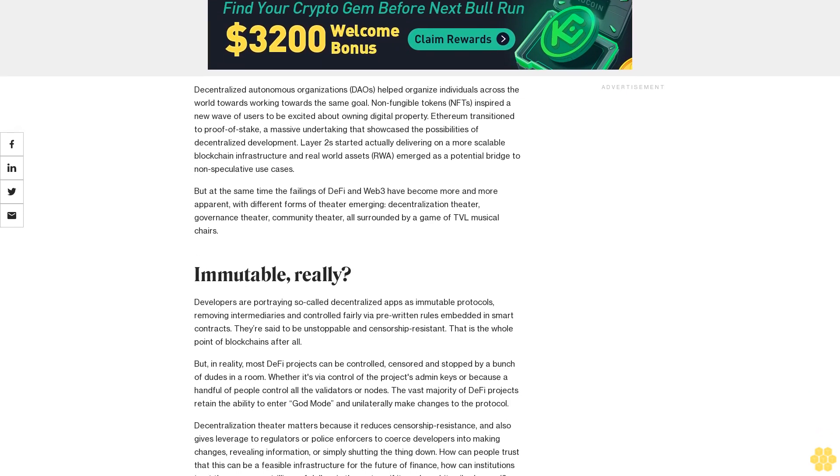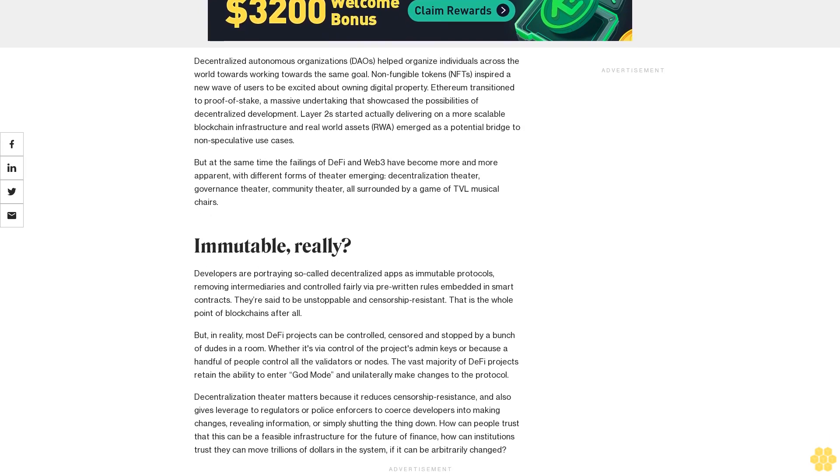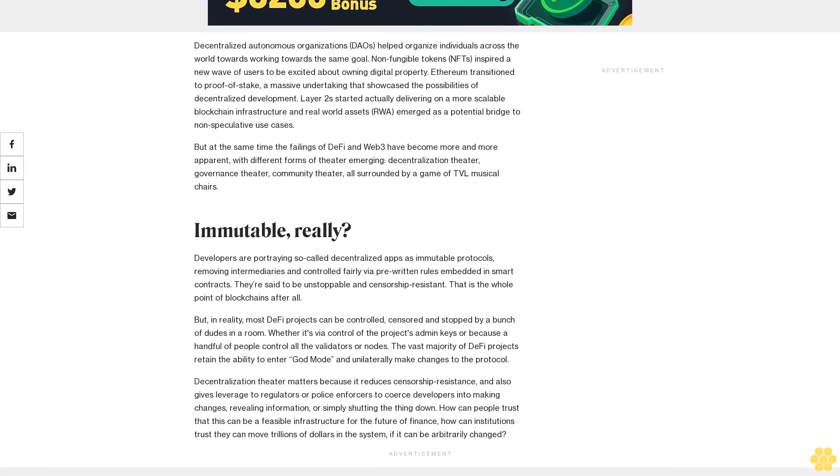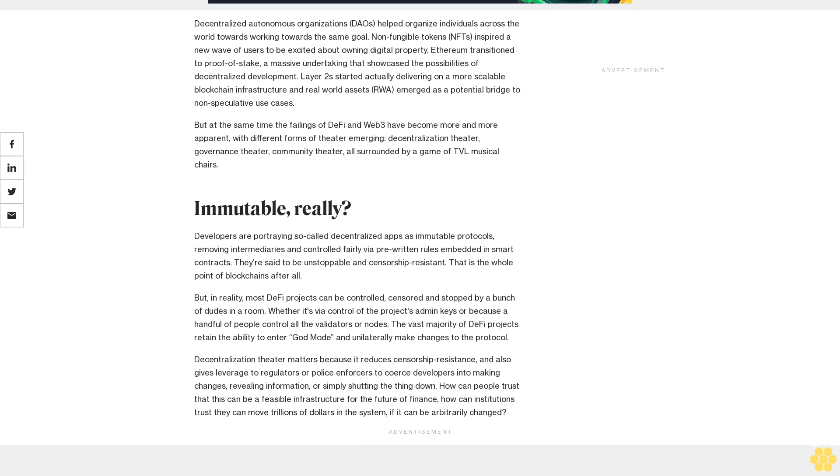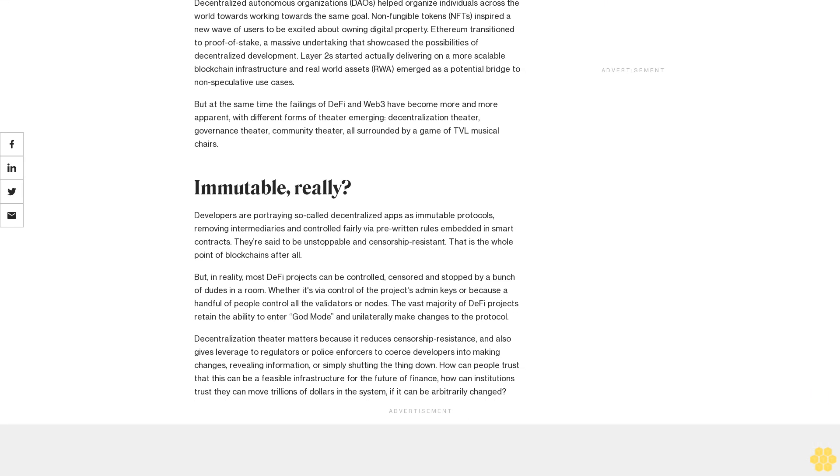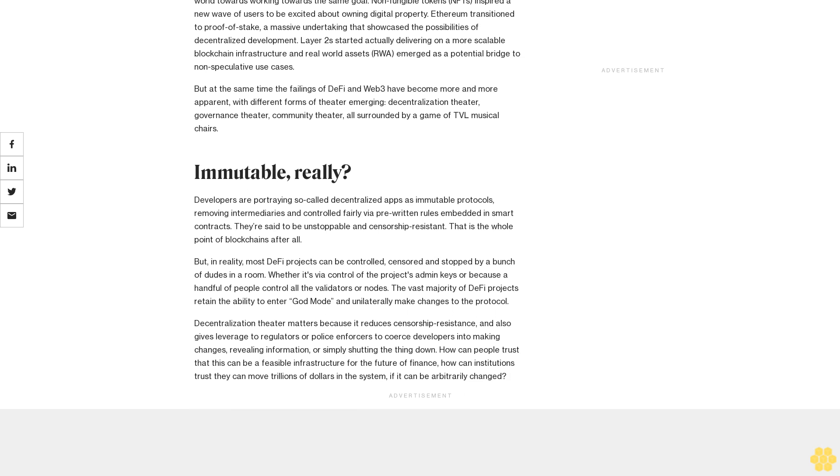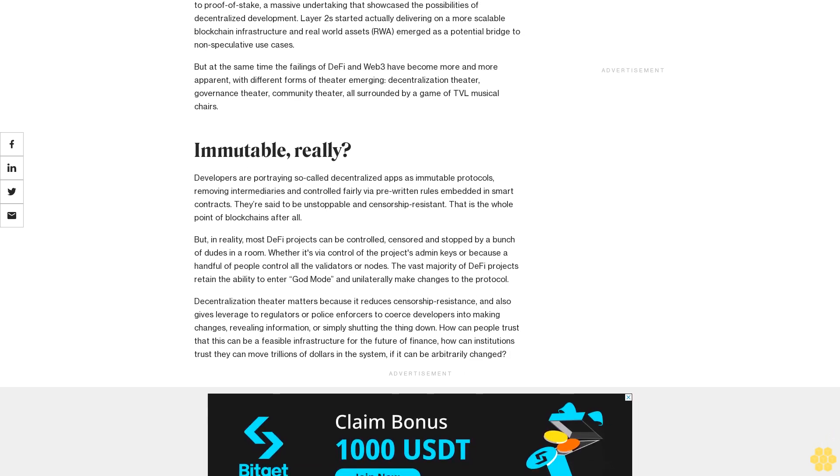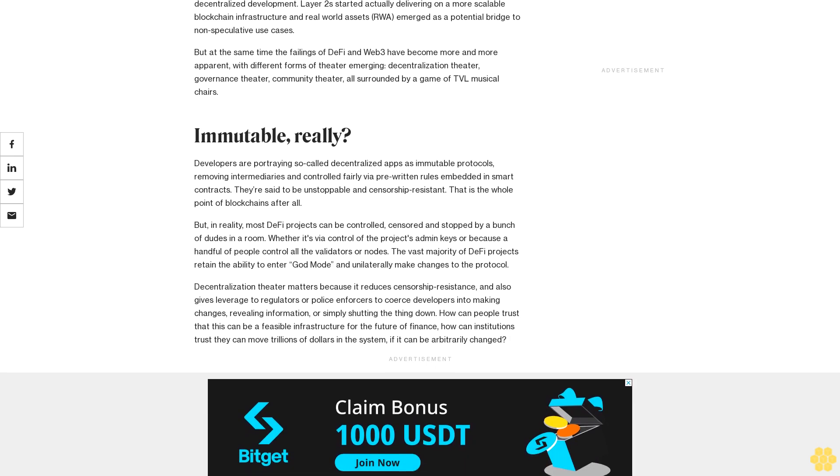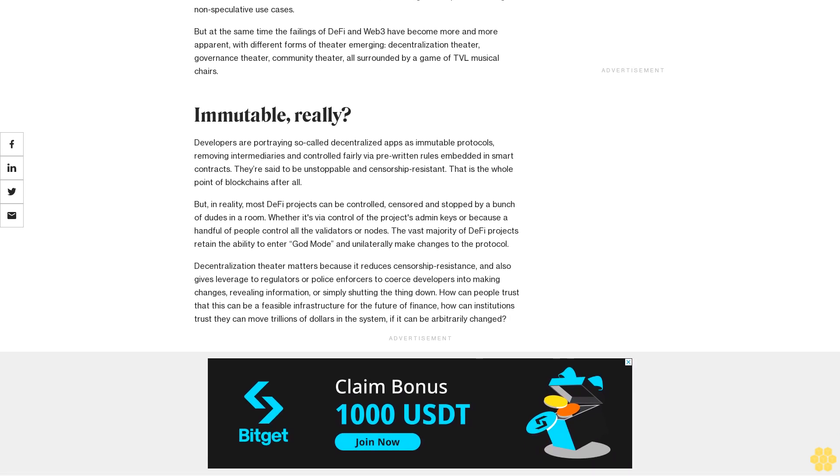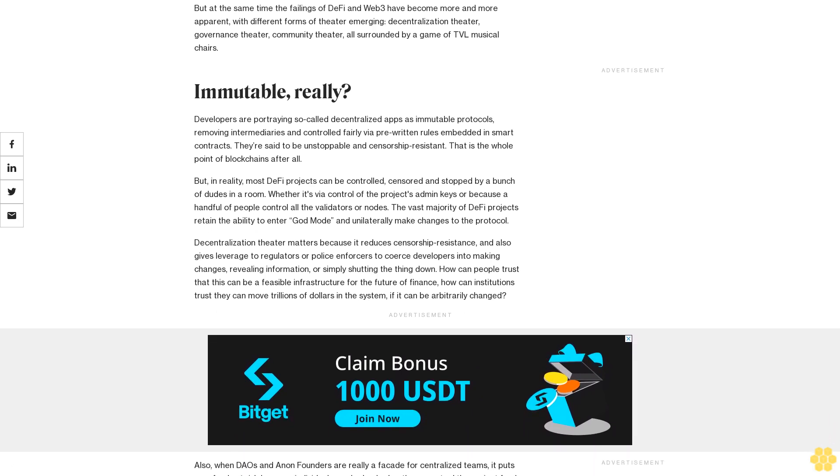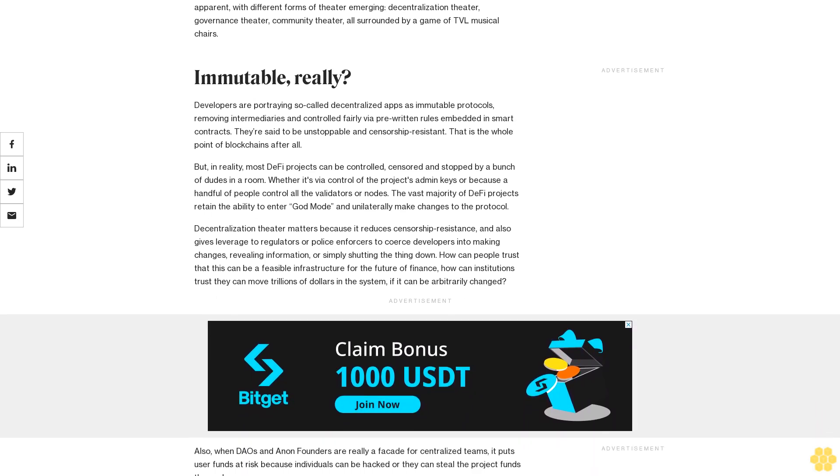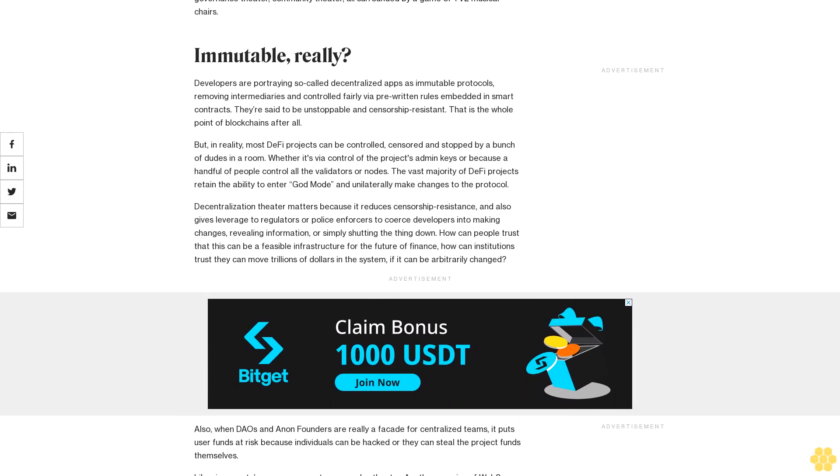Decentralized autonomous organizations (DAOs) helped organize individuals across the world towards working towards the same goal. Non-fungible tokens (NFTs) inspired a new wave of users to be excited about owning digital property. Ethereum transitioned to proof-of-stake, a massive undertaking that showcased the possibilities of decentralized development. Layer-two seconds started actually delivering on more scalable blockchain infrastructure, and real-world assets (RWA) emerged as a potential bridge to non-speculative use cases.